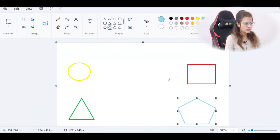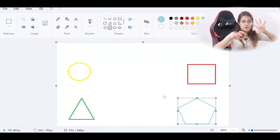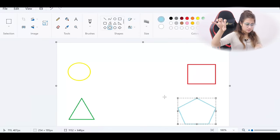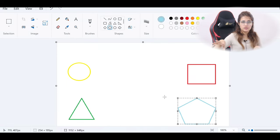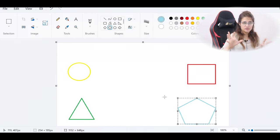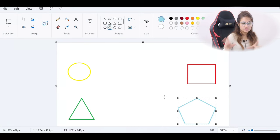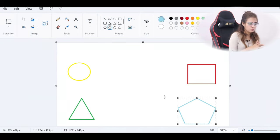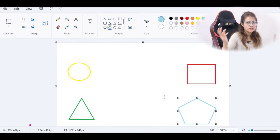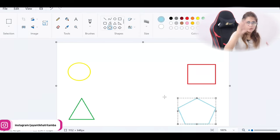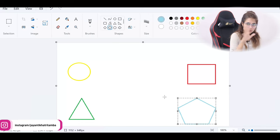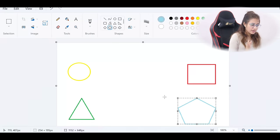There are many more methods you can explore in the Python documentation. Your assignment is to draw these shapes: a circle, a square, a triangle in one corner, and a pentagon in another corner — each with different colors: yellow, red, green, and sky blue. Write the code in the comment section or send it to me on Instagram. That's it for this video — see you in the next tutorial. Bye-bye, take care.